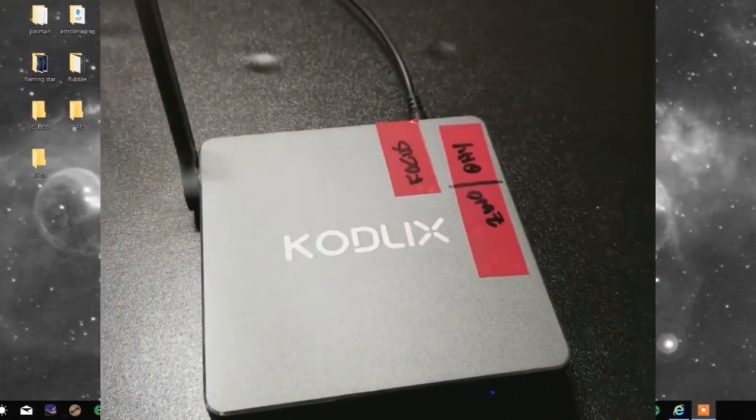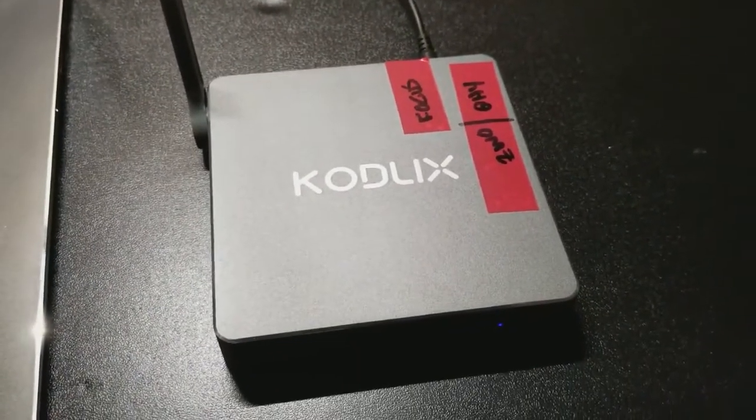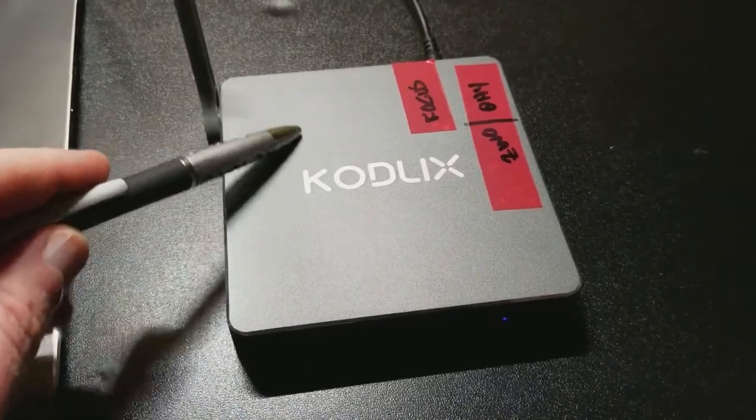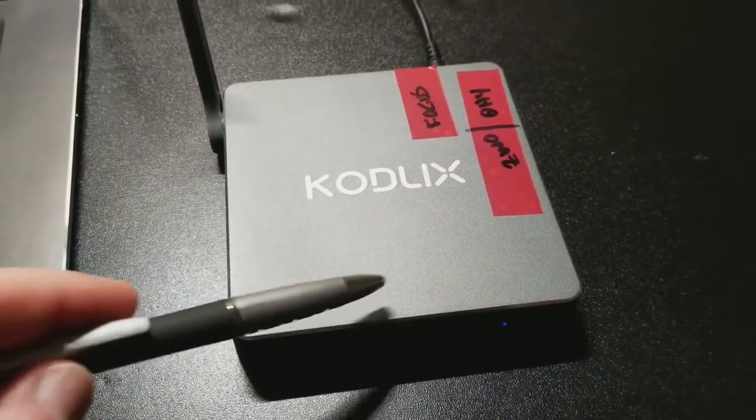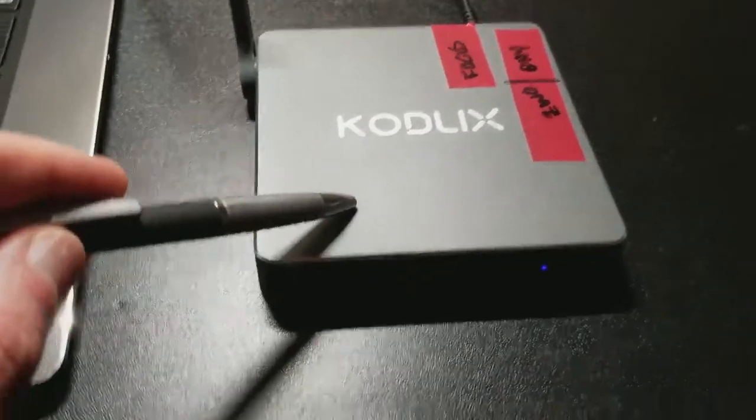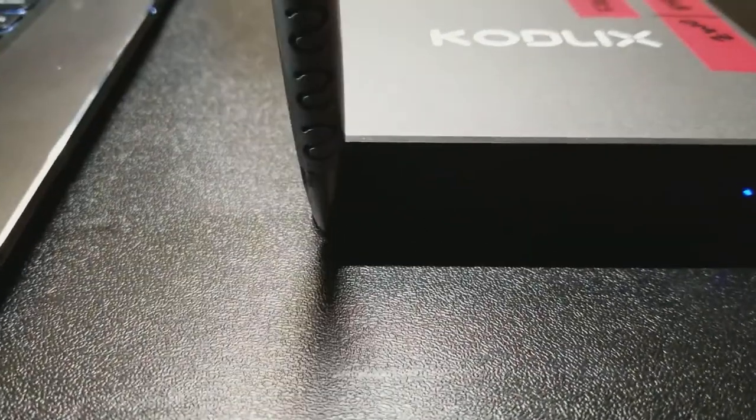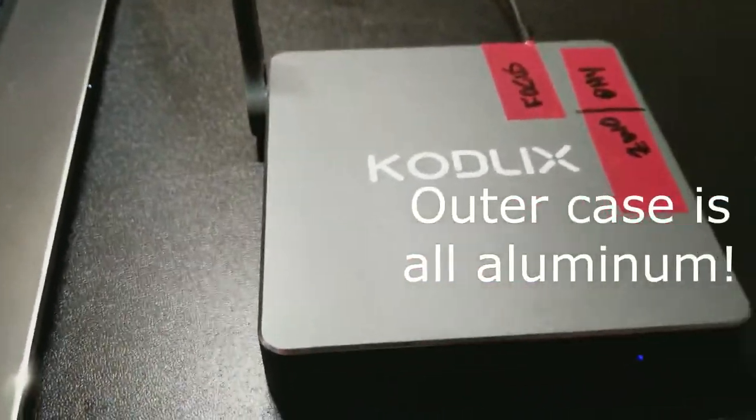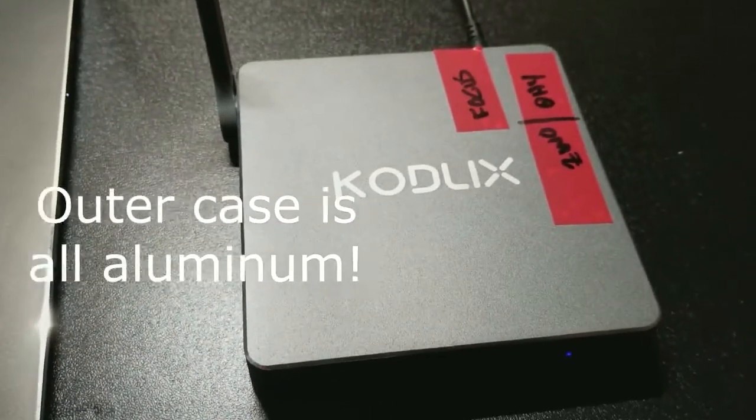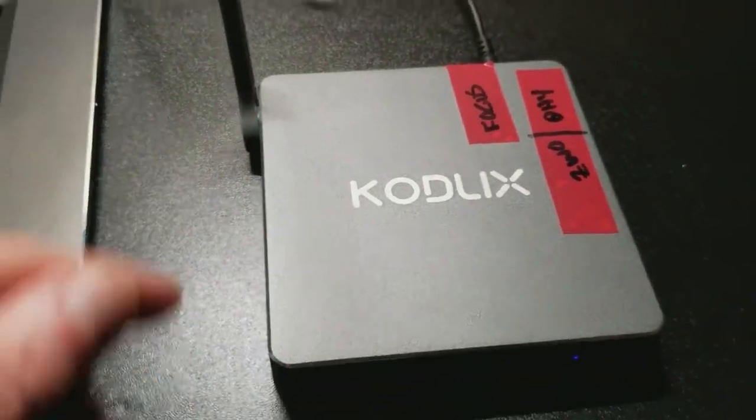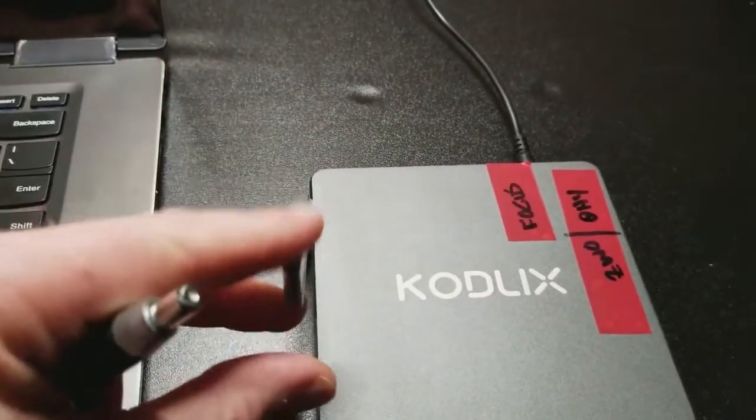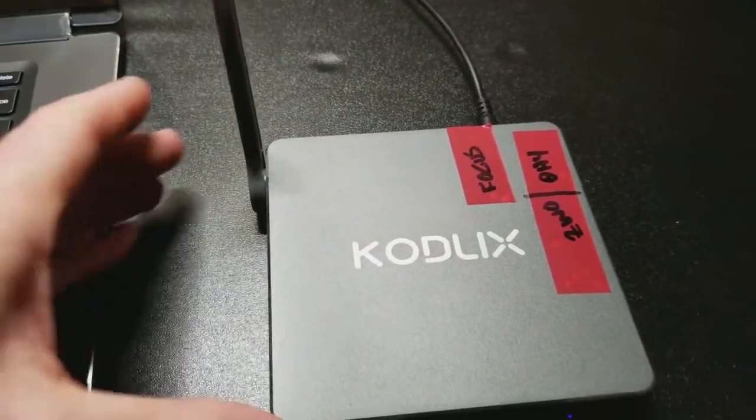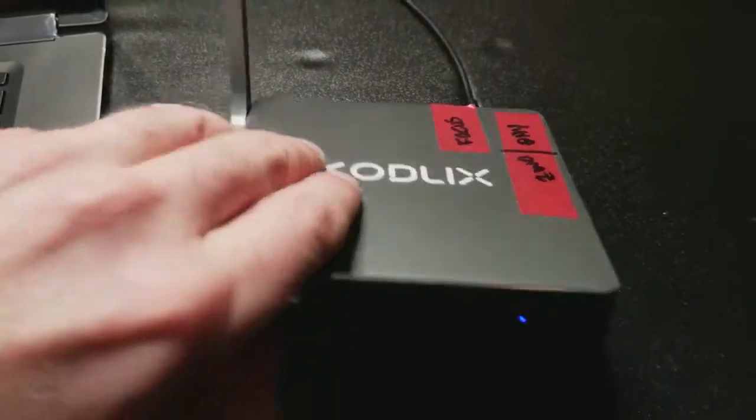Okay so this is the Kodlix AP42 computer. It's not very big at all, about four and a half to four and three quarters inches square, only about an inch tall so it's plenty small enough to mount onto your rig. It only weighs about eight ounces, comes with a Wi-Fi antenna for connectivity and distance.